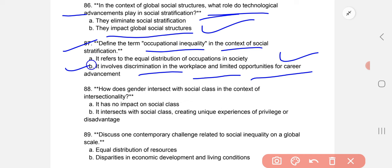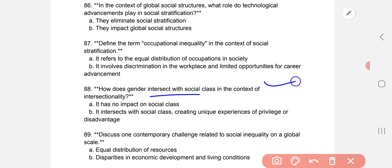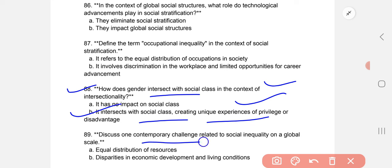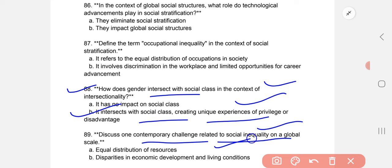How does gender intersect with social class in the context of intersectionality? It intersects with social class, creating unique experiences of privilege or disadvantage. A contemporary challenge relating to social inequality on a global scale includes disparities in socioeconomic development and living conditions.